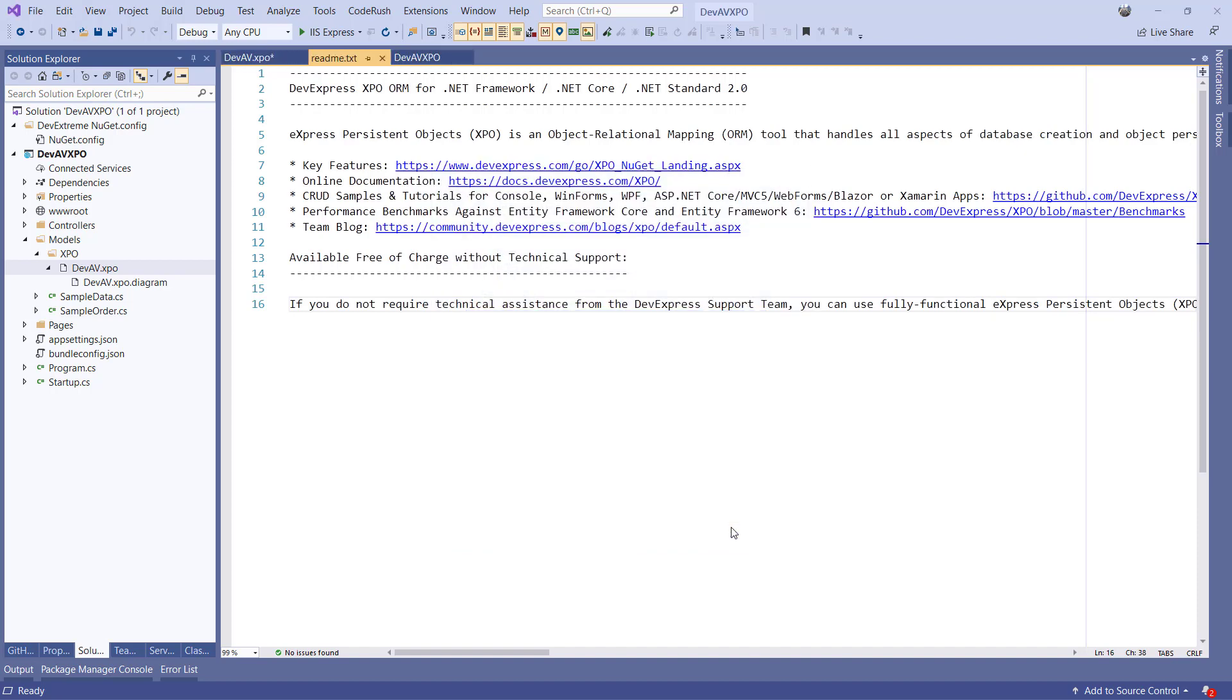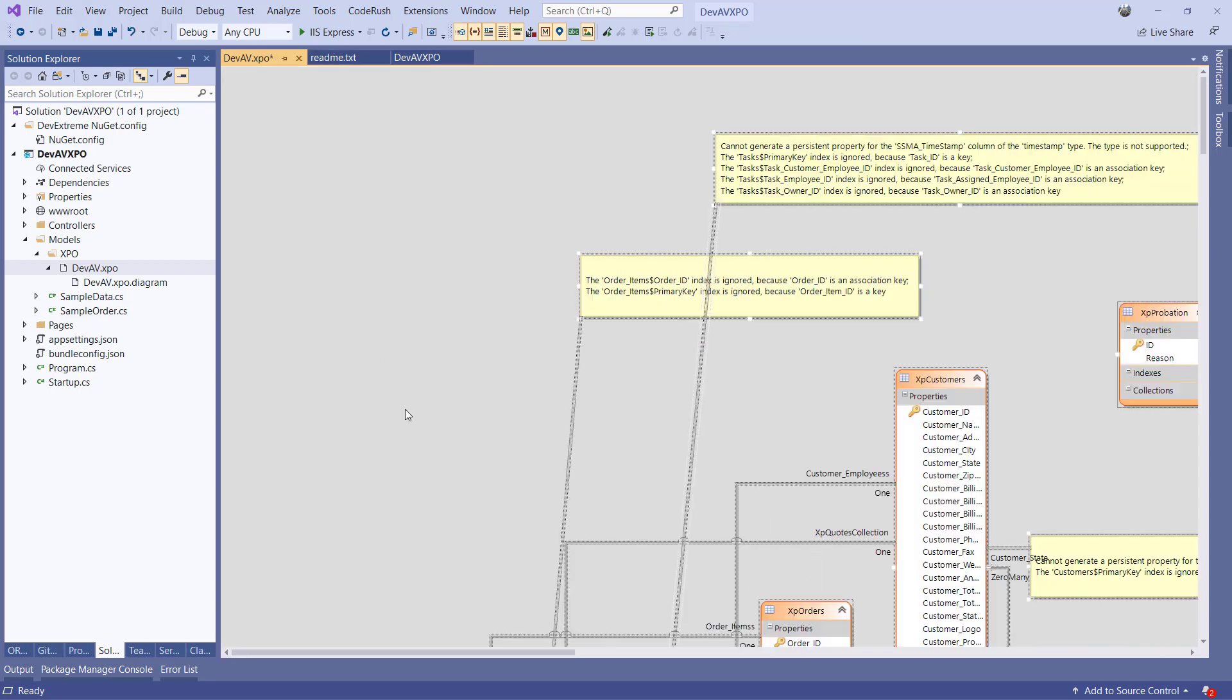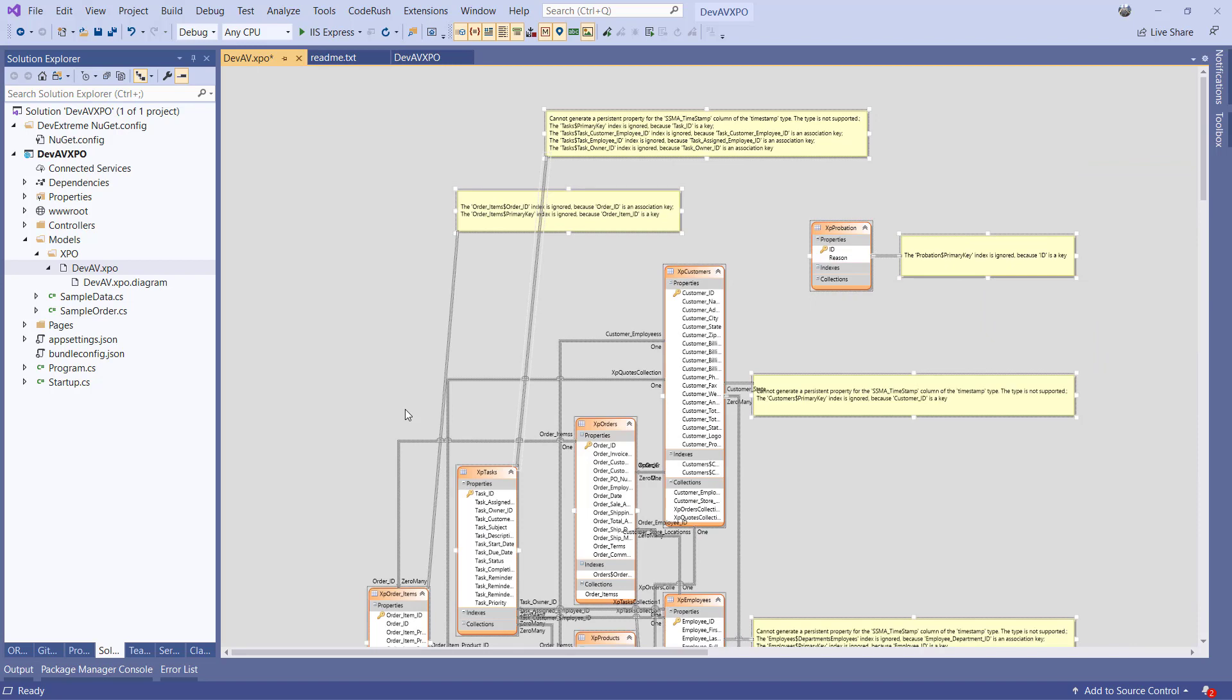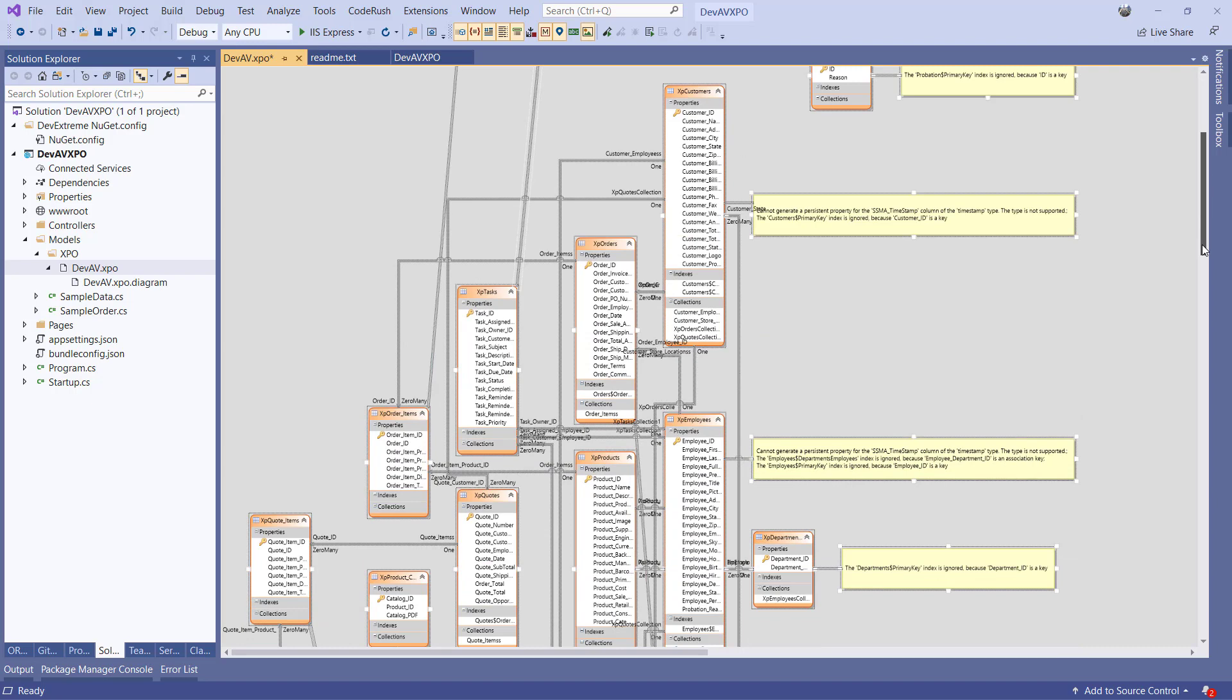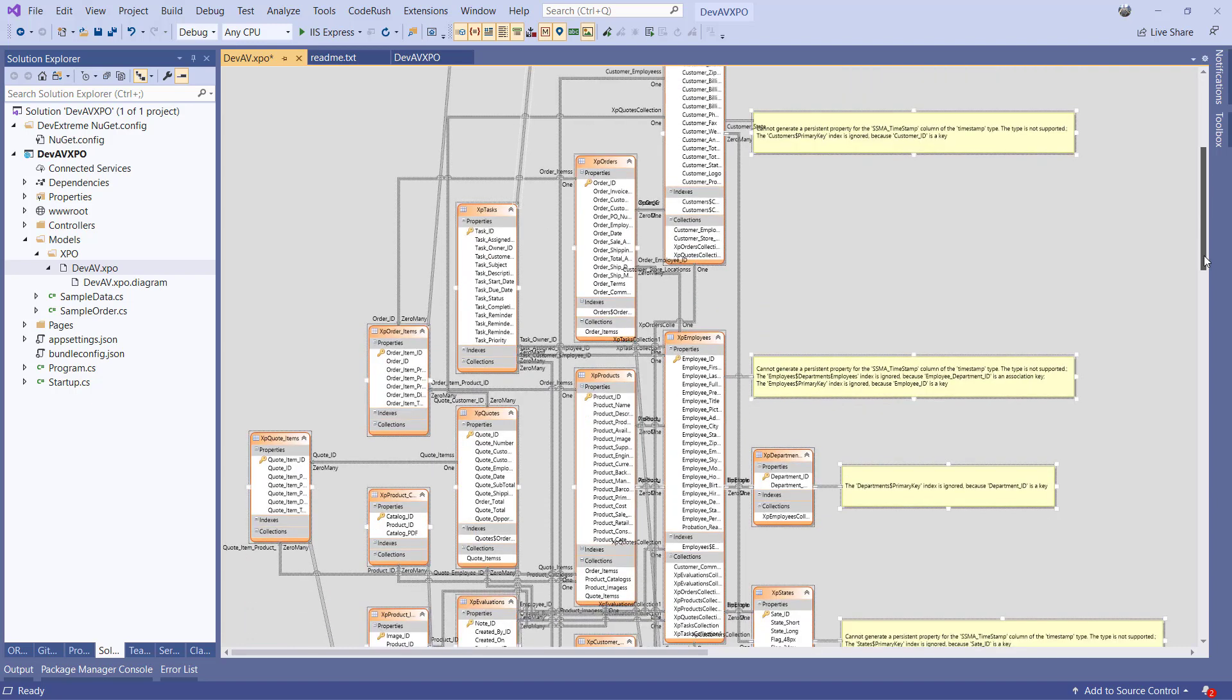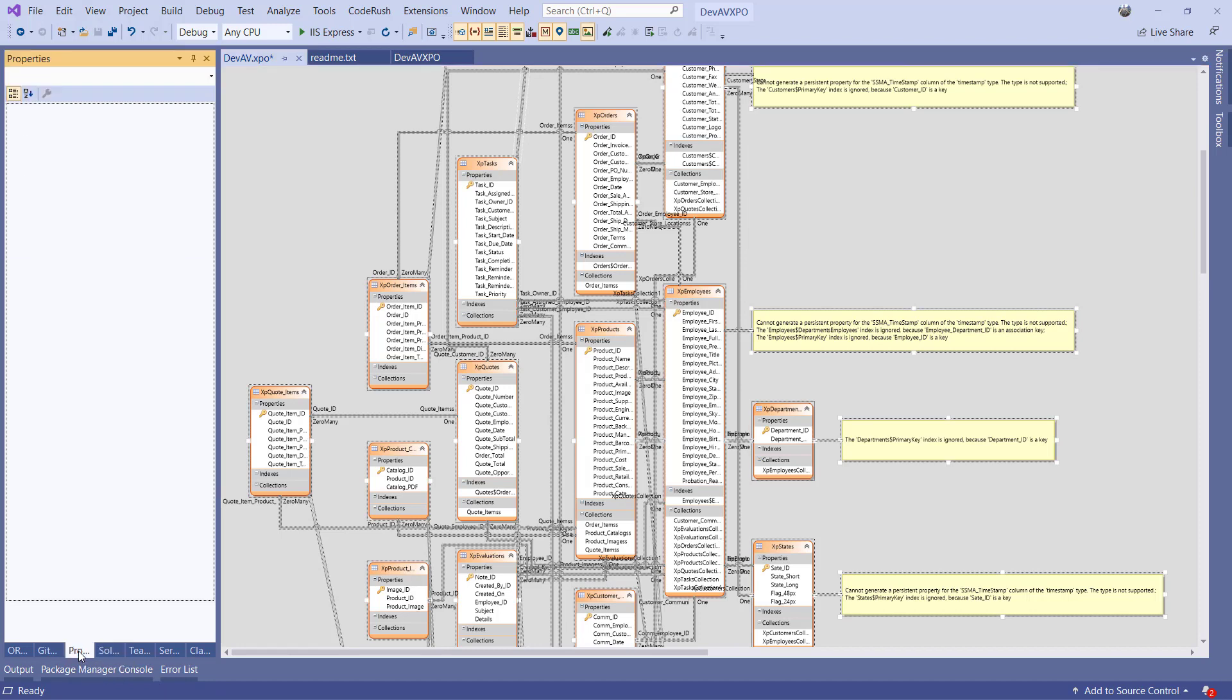The wizard now creates a visual representation of the database. We can see this by opening DevAV.XPO. What you see is the complete diagram including all relationships and a number of hints in yellow boxes mostly about skipping the generation of index file definitions because they apply on key fields. Let's click on the design surface of the diagram and check the properties.